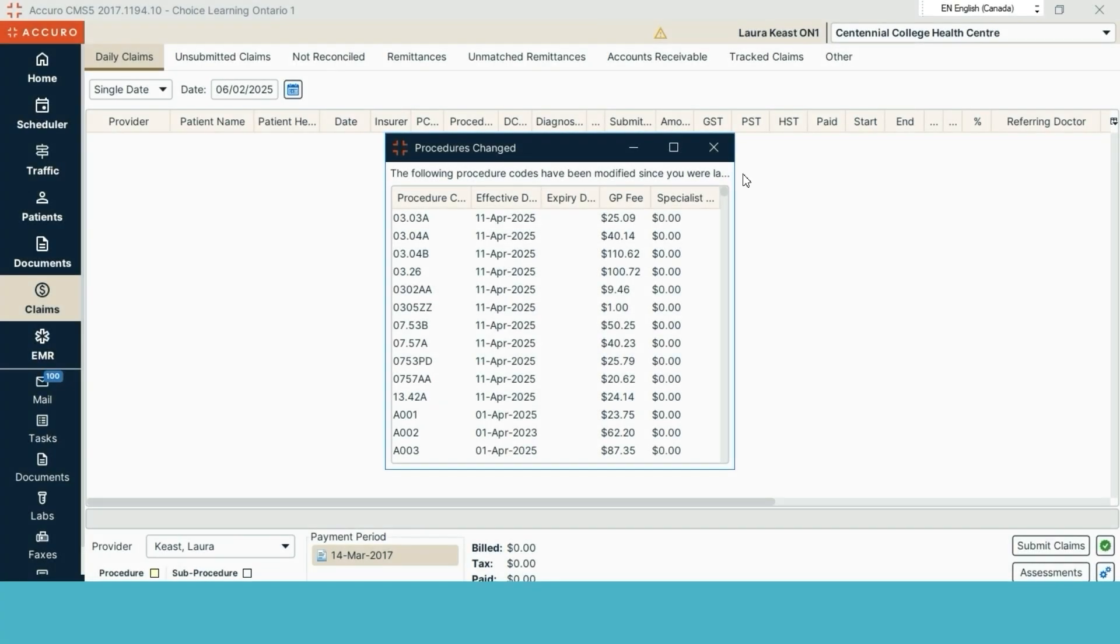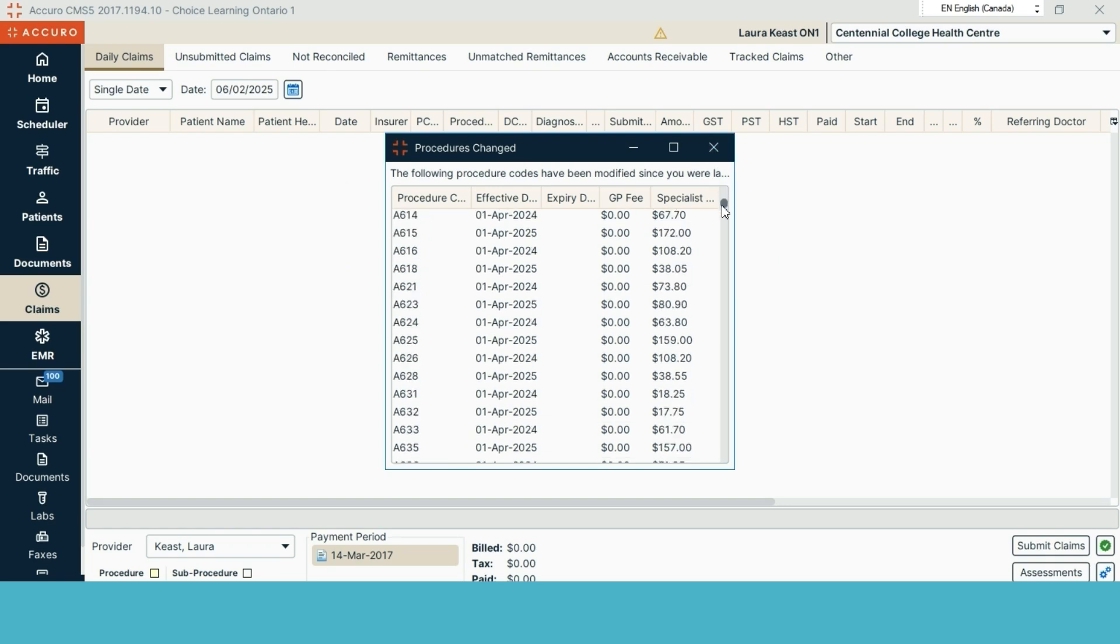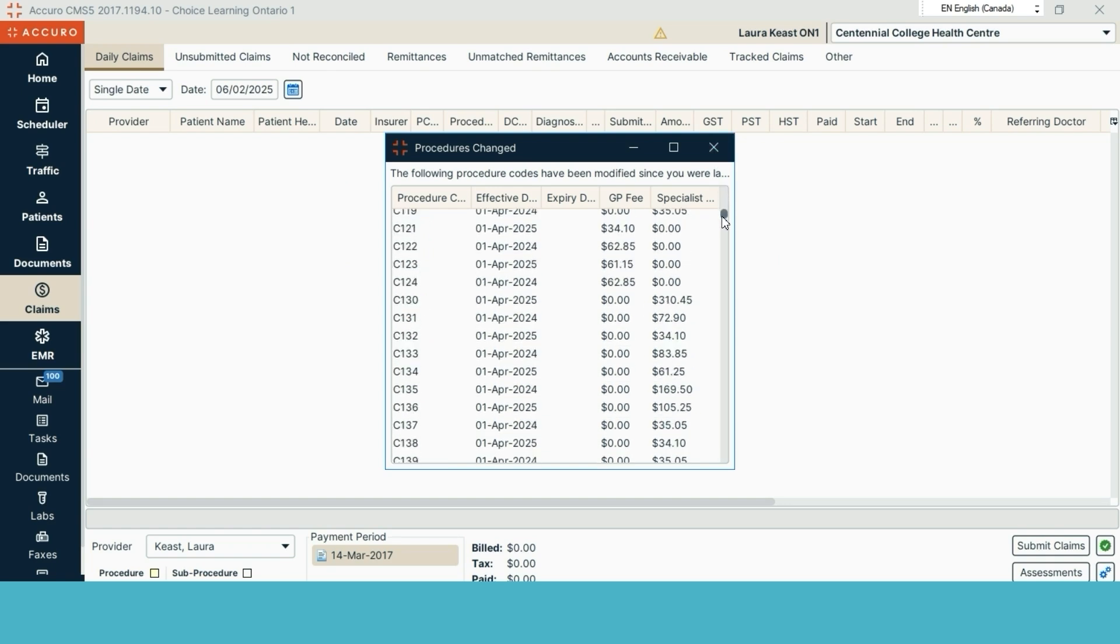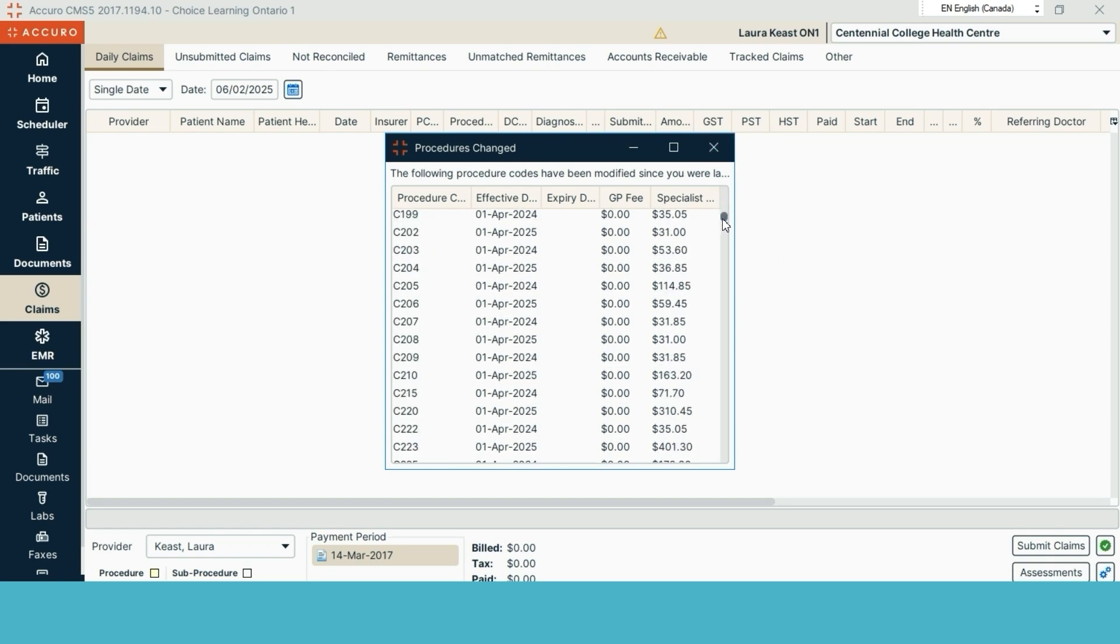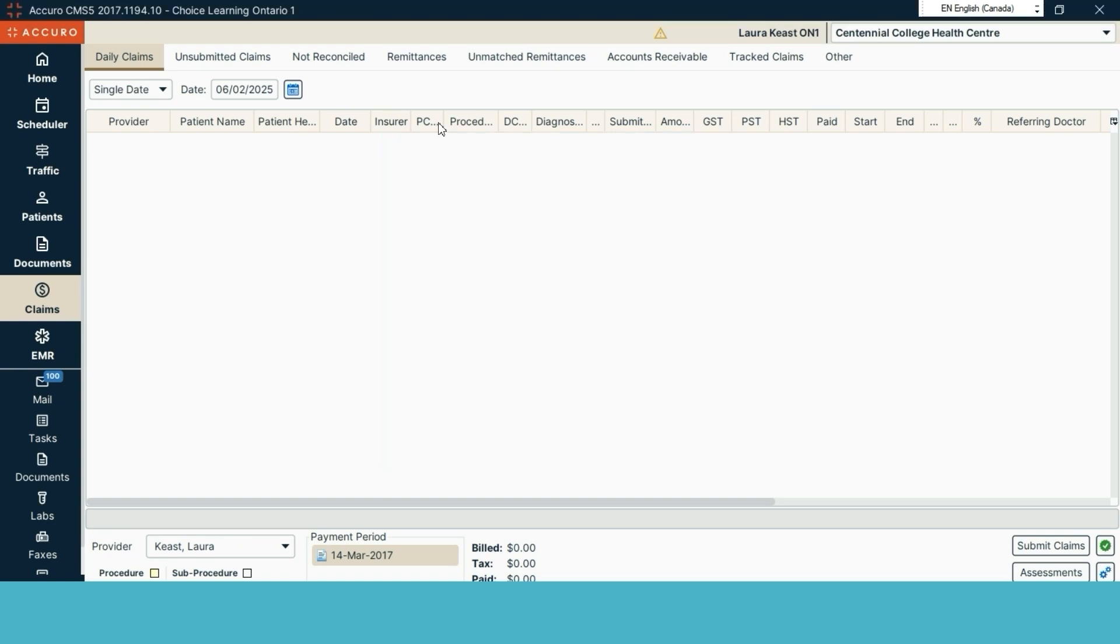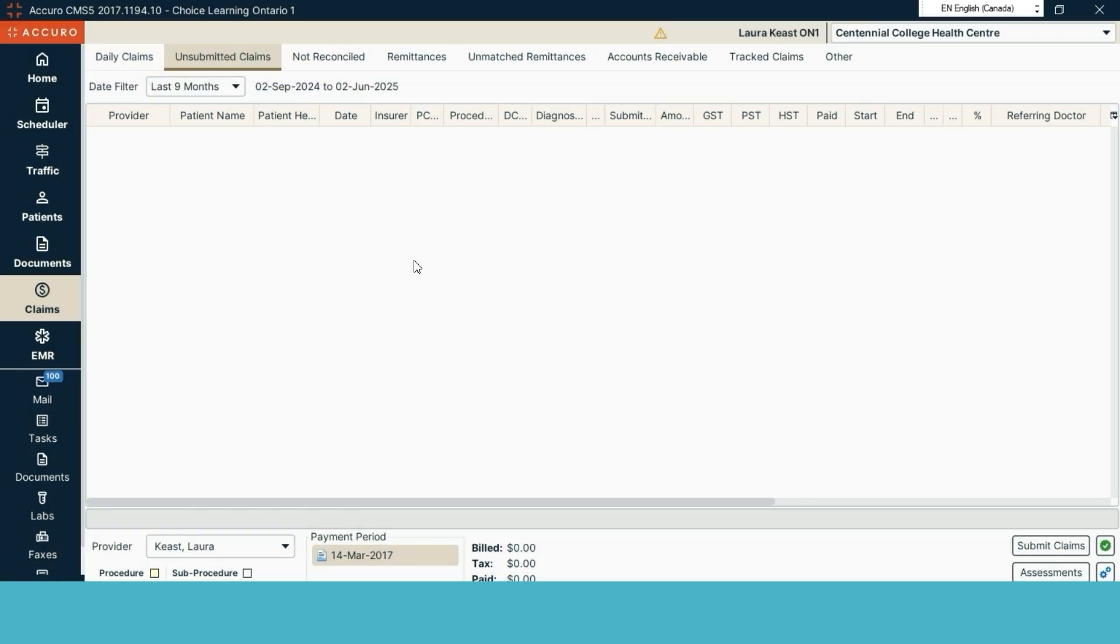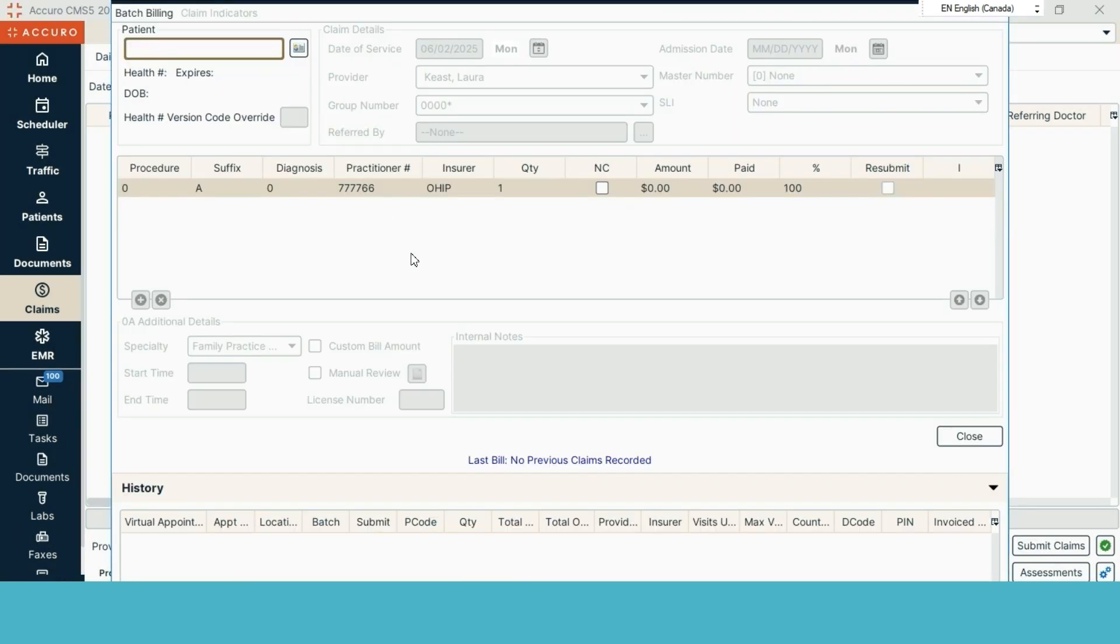Accuro is set up again, you would have your own provider in the system, and then you would go through and you would schedule, you would register, you would upload various different test results to the patient's chart.